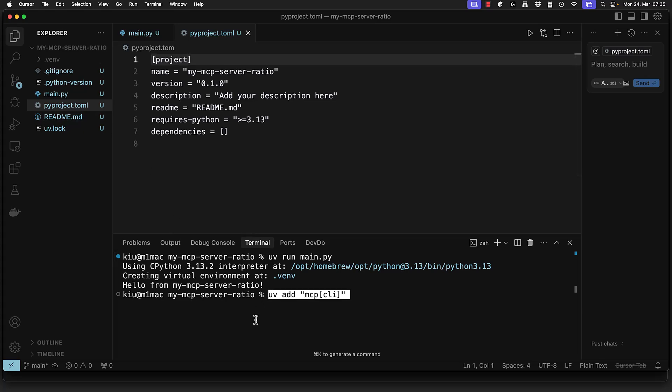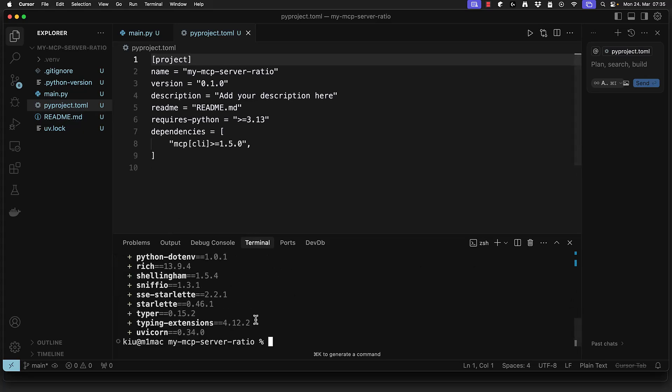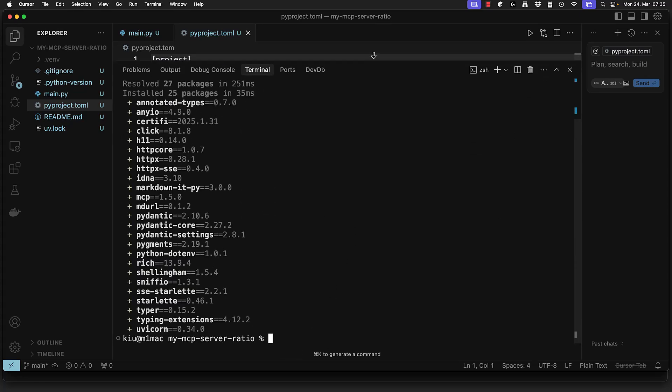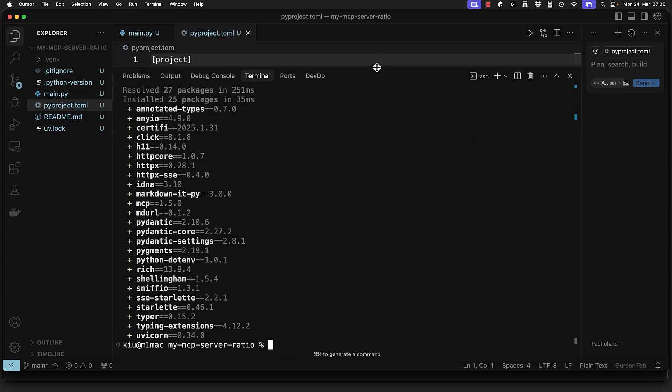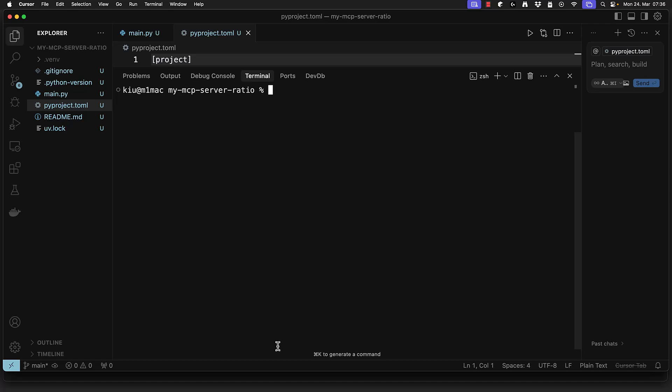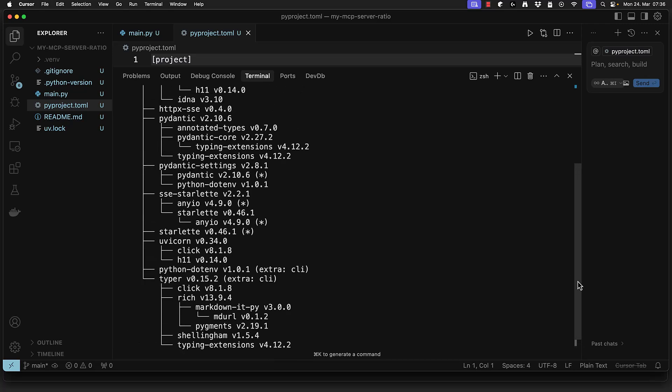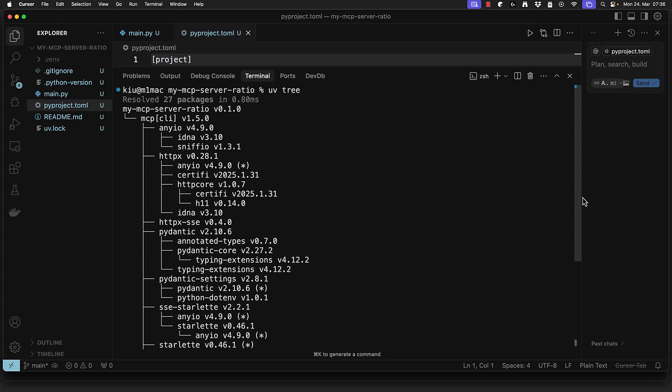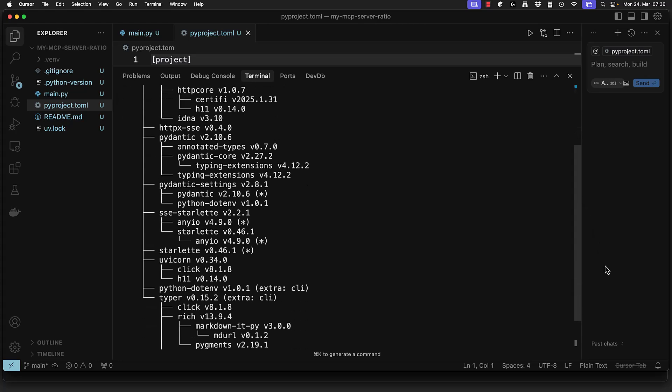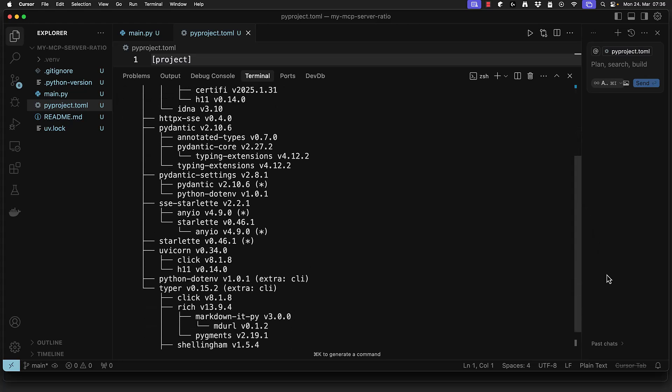We use uv add mcp-cli to install mcp with the optional cli component. uv installs packages blazing fast and we can check them using uv tree. As expected mcp depends on pydantic and uvicorn.